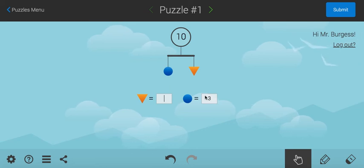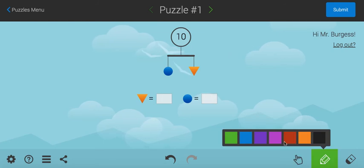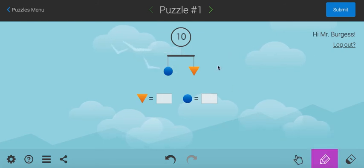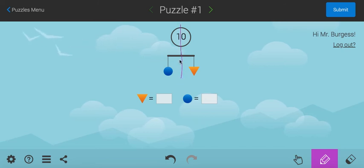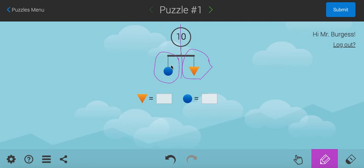So, that's one of the key things about this. One of the main rules is that this side of the balance, the left side of the balance, must weigh the same as the right side of the balance. The left and the right must weigh the same.